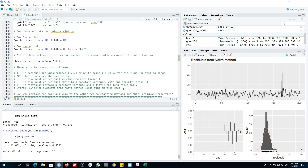What I want you to do is perform the same analysis using other benchmark forecasting methods, pass them to the checkresiduals function, and see whether you get the desired residual properties. This is how you test whether your forecasting method satisfies the residual properties. I'll see you in the next video, bye bye.